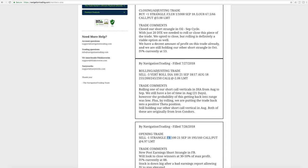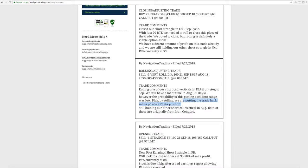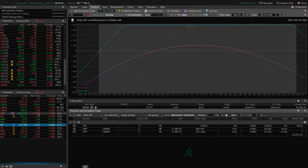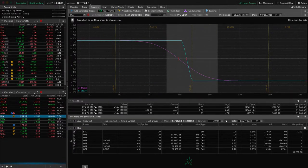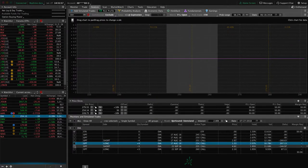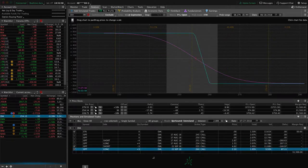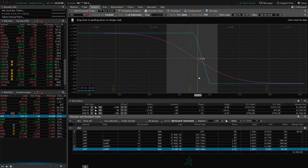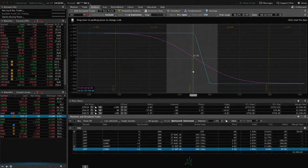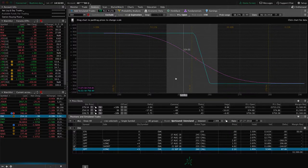Next trade was a rolling adjusting trade in DIA. So we rolled one of our short call verticals in DIA from August to September. I did mention we still have a lot of time in August, 21 days. However, this had moved quite a ways out of our range and the probability of it getting back into our range was pretty low. So by rolling, we're putting the trade back on a positive theta position. So we're collecting that daily theta, whereas as far out as it was of our range, it was actually negative theta. So just a good move all around.